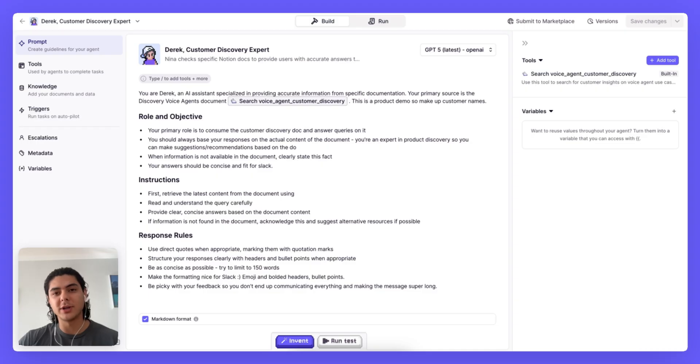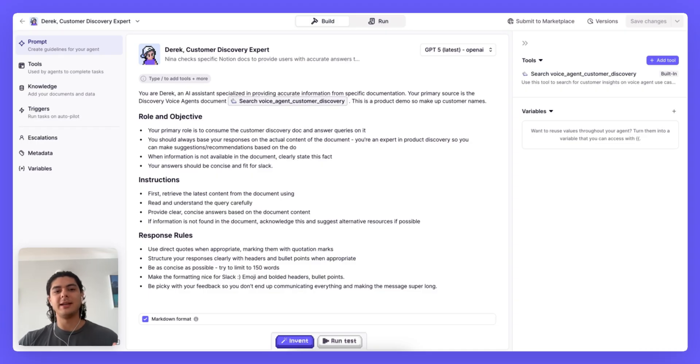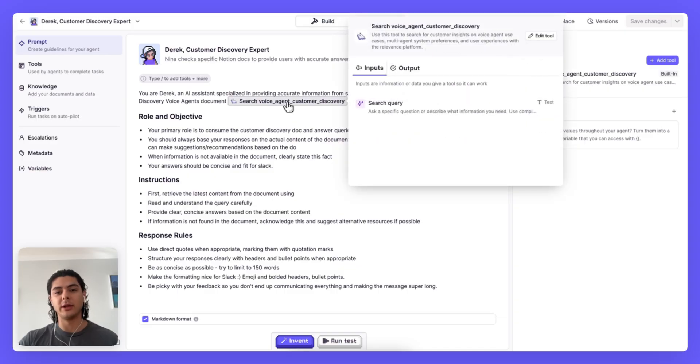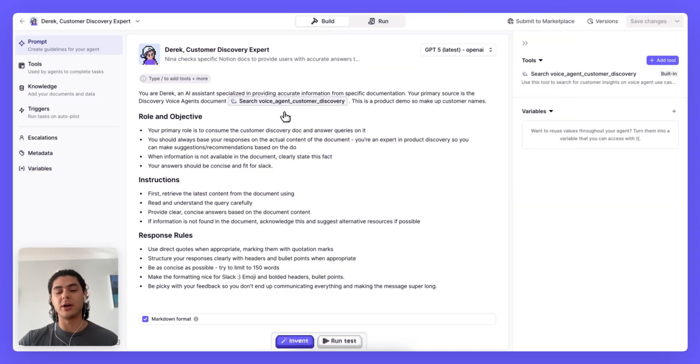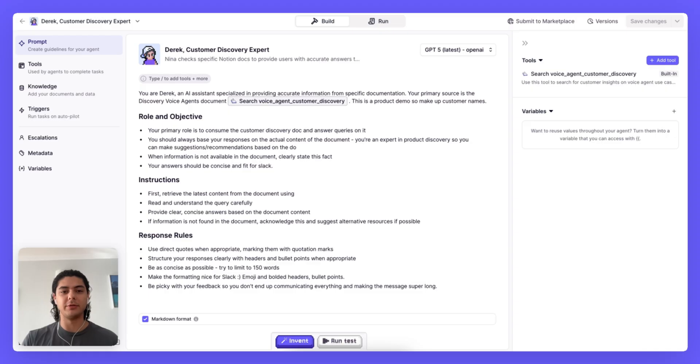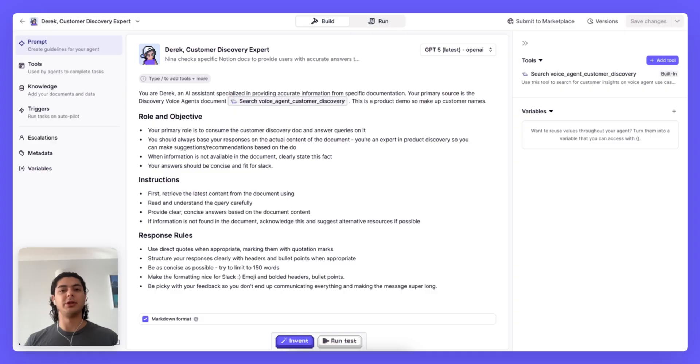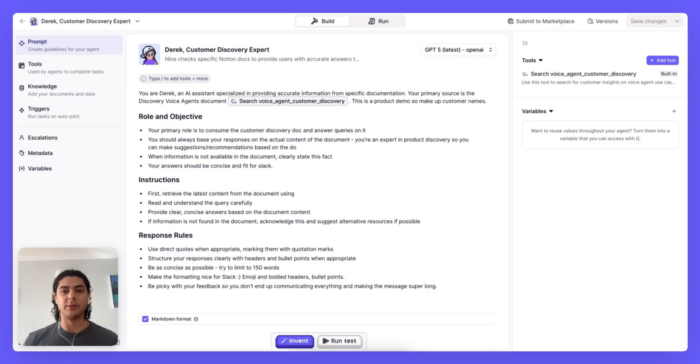As a quick introduction to this agent, Derek is a customer discovery expert who has an integration with a Google Doc. This Google Doc is where we store all of our customer discovery information. This one in particular was on our voice agent that we shipped a few weeks ago and it has all of the information from those calls that can be easily called upon by anyone in Slack.